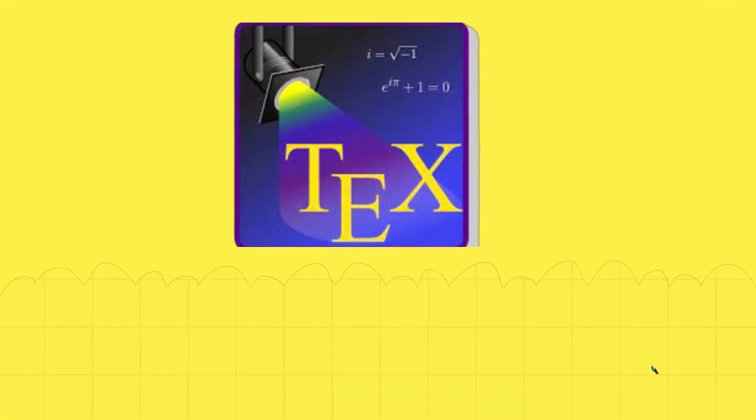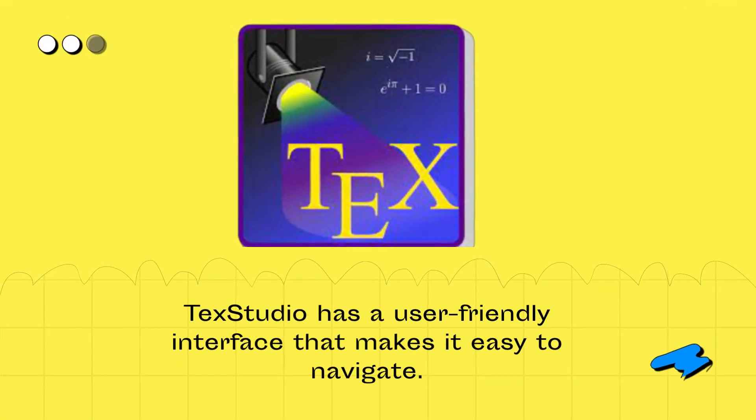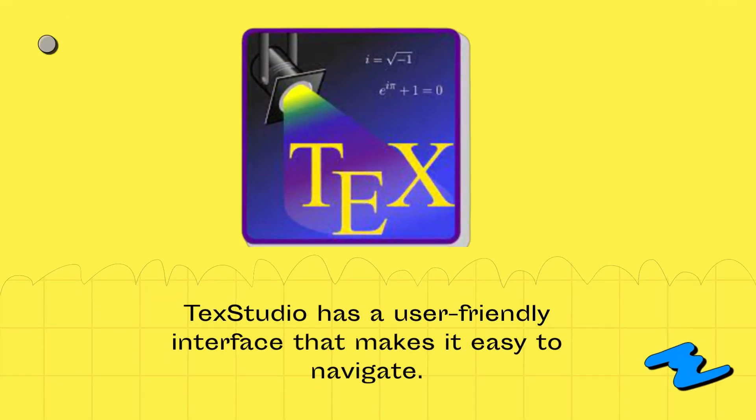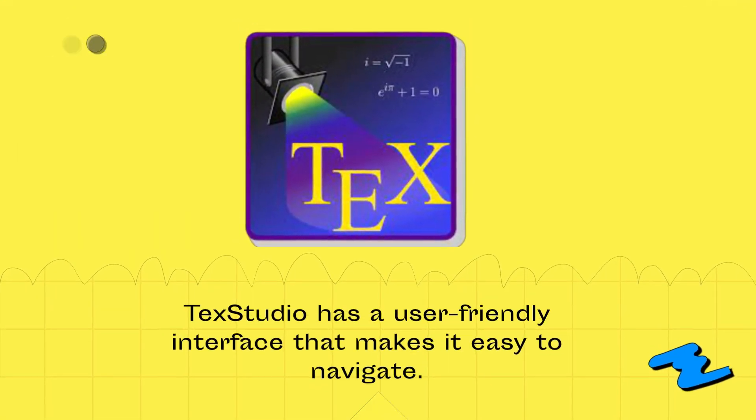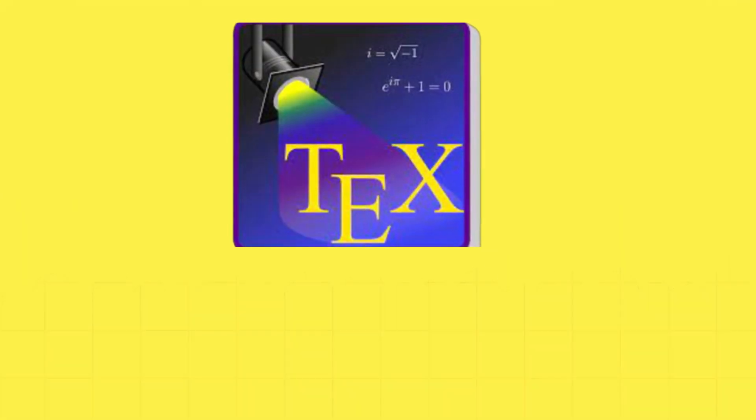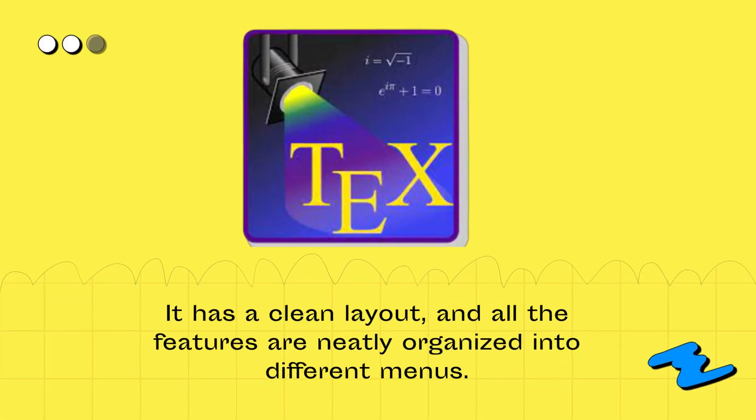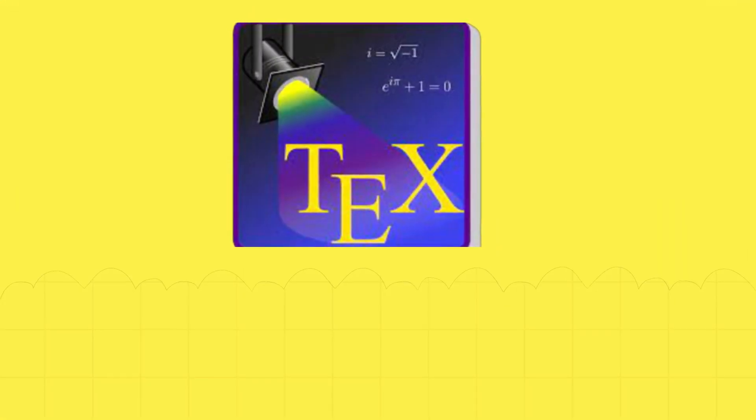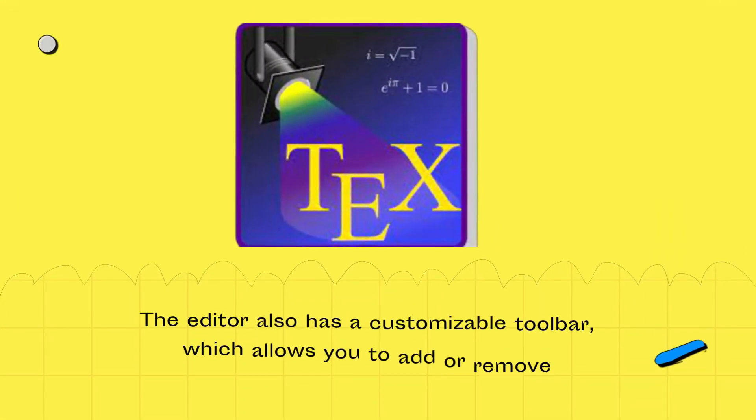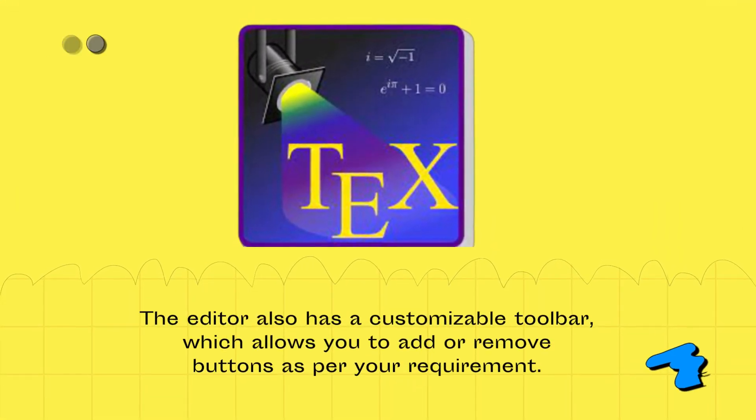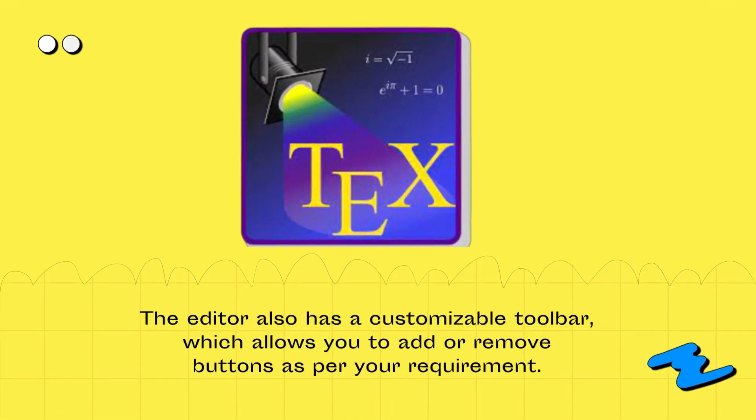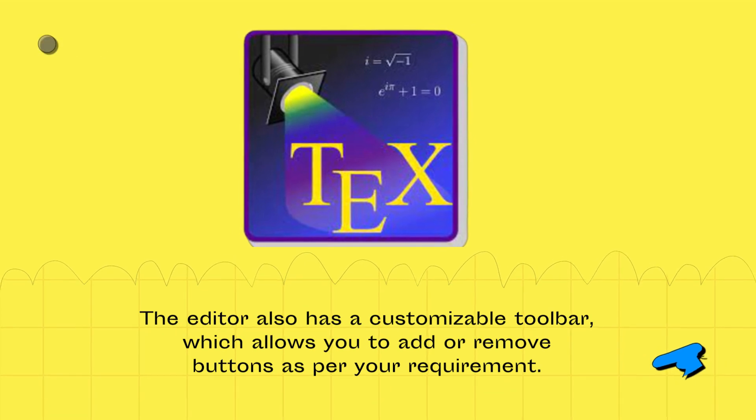TechStudio has a user-friendly interface that makes it easy to navigate. It has a clean layout, and all the features are neatly organized into different menus. The editor also has a customizable toolbar, which allows you to add or remove buttons as per your requirement.